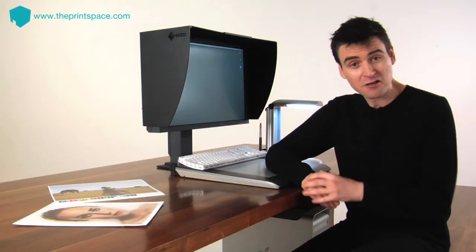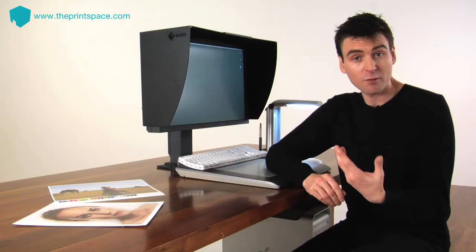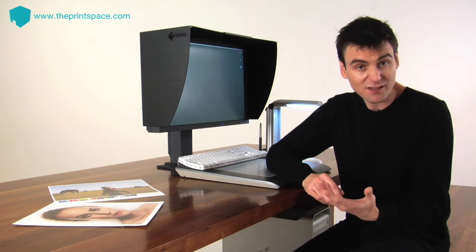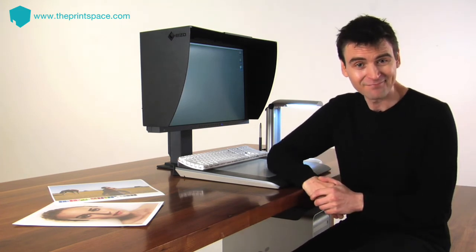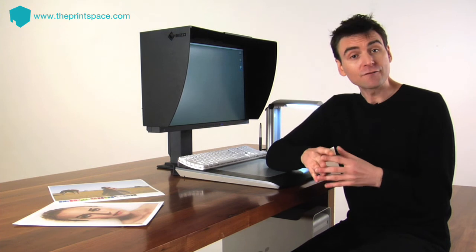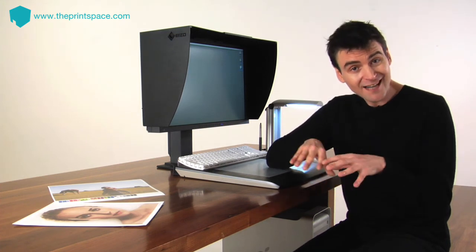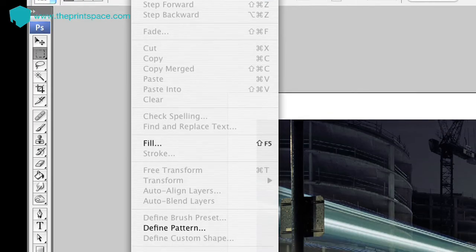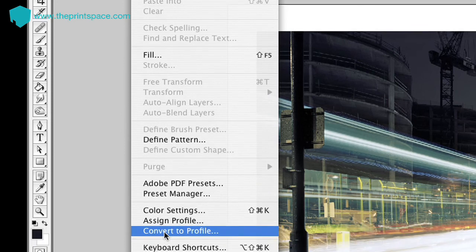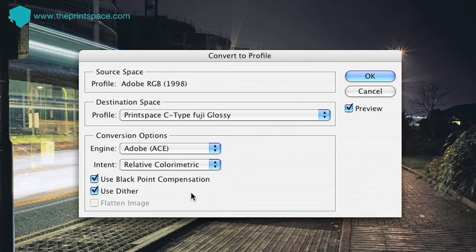If you're not happy with the soft-proof, go back to the original file, make adjustments and repeat the soft-proof process until you're happy and are ready to send your image to print. In order to print, you should convert your file to the print profile and save it down. This can be done by selecting Edit, Convert to Profile. Use the same settings that you used to preview, and click OK.